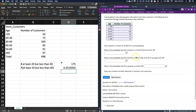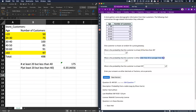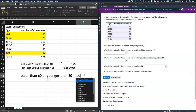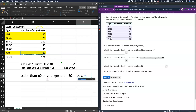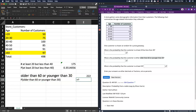The next question asks: what's the probability that the customer is either older than 60 or younger than 30? I'll highlight those groups — there's my older than 60, and younger than 30 is right there. I'll use SUM and, holding Command on a Mac or Control on a PC, I can select non-adjacent cells: b8 plus b3 plus b4, and we get 222. The probability of older than 60 or younger than 30 is that number divided by the total.